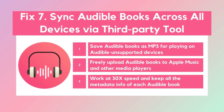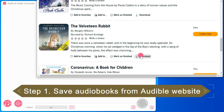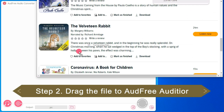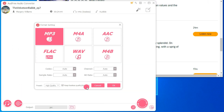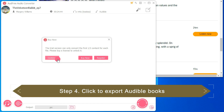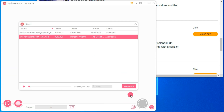Fix 7: Sync Audible books across all devices using a third-party tool. If all else fails, sometimes syncing issues are on Audible's end. In this case, you can use a third-party tool like AUD Free Audisher to remove DRM protection and transfer Audible files into MP3 or other formats. This program keeps lossless audio quality and preserves ID3 tags for each title, so you don't need to worry about quality or management. Once transferred, you can upload your audiobooks to platforms like Apple Music or Google Drive and sync them across all your devices.